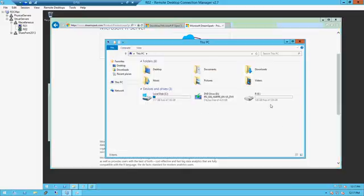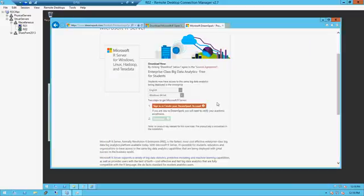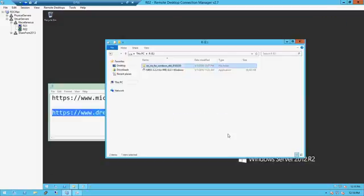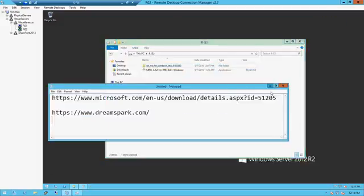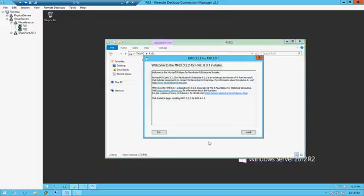I already have mine downloaded — two of them: MRO and Windows Microsoft R Server. So that's how you download them. First, install the MRO.